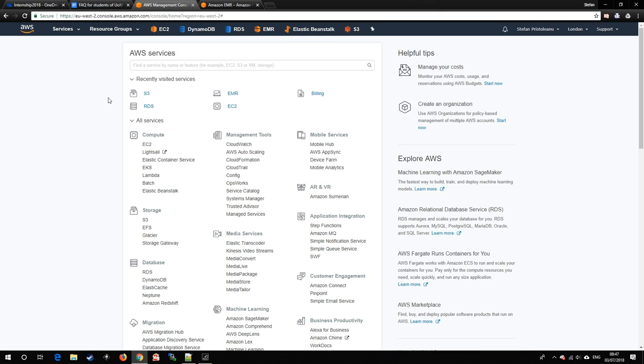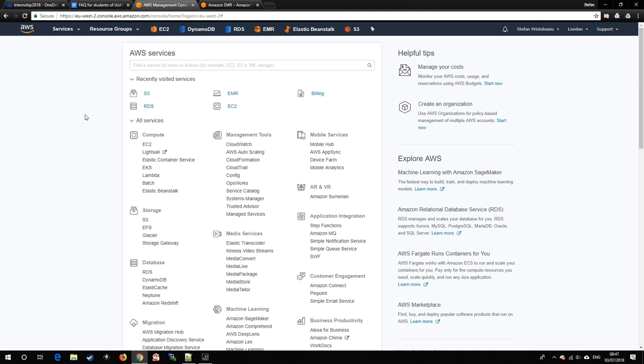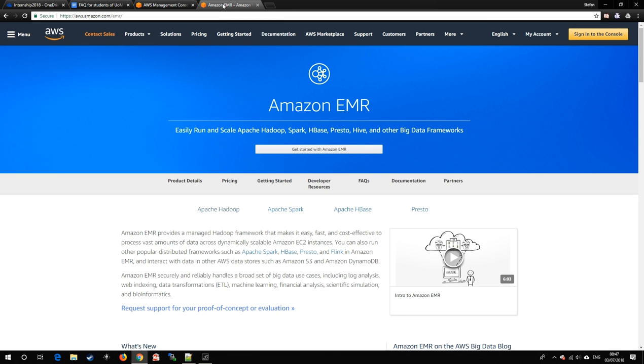Hello and welcome to this brief tutorial about MapReduce, a key concept in cloud computing. For the purpose of this guide, we will be using Amazon Web Services as a tool, more specifically their service Elastic MapReduce.